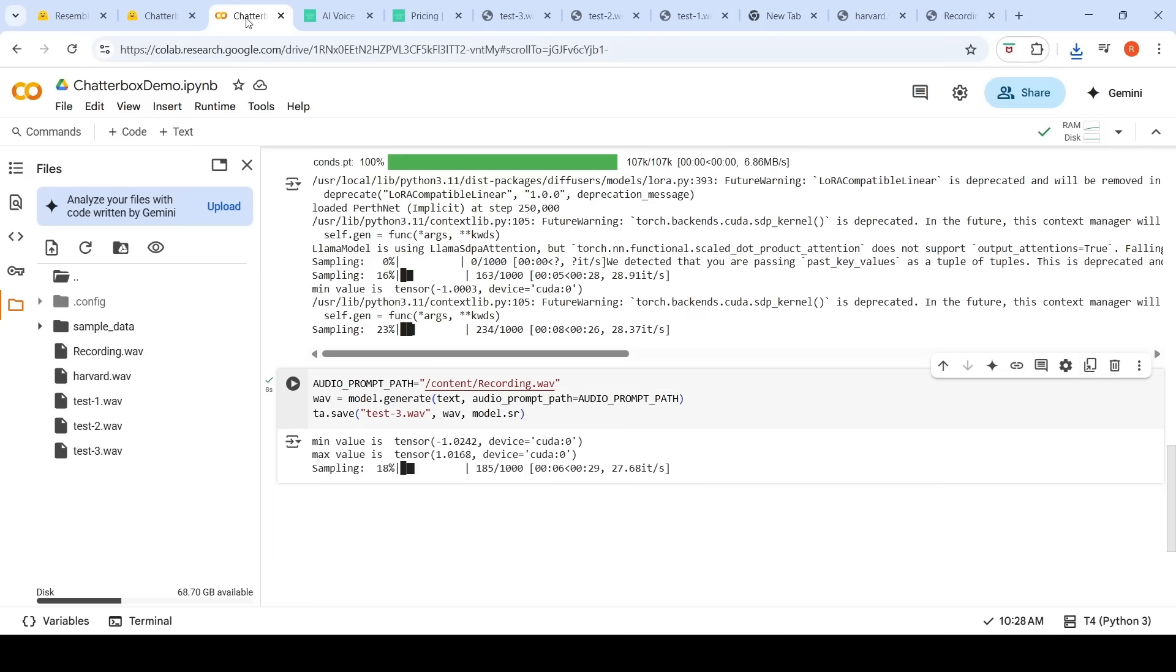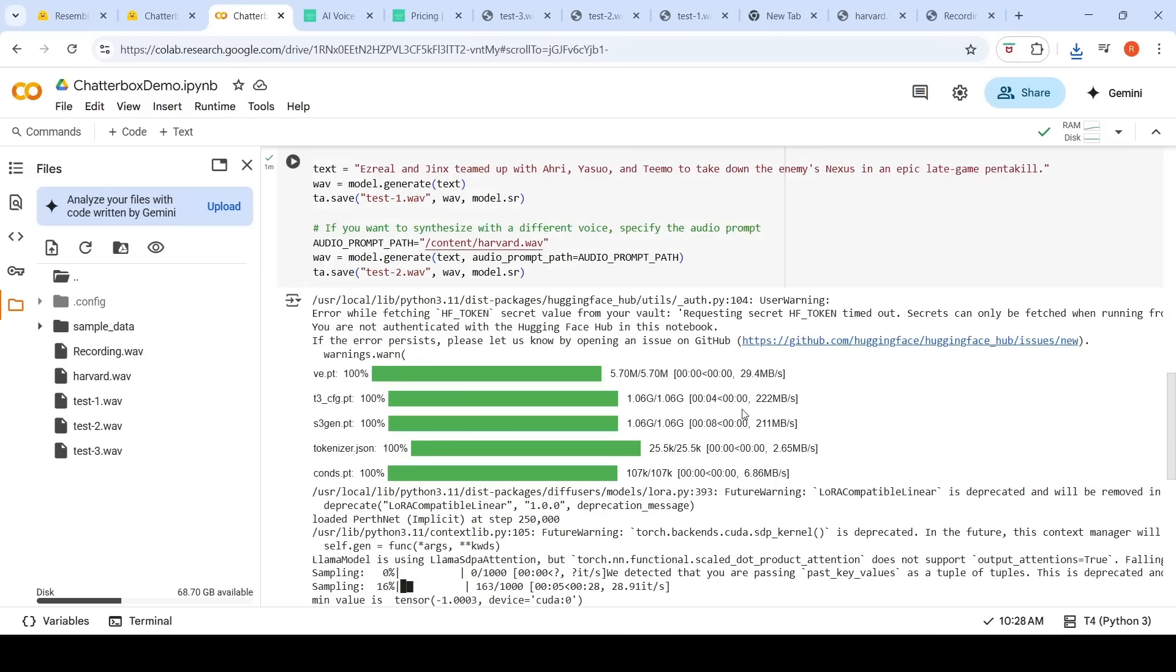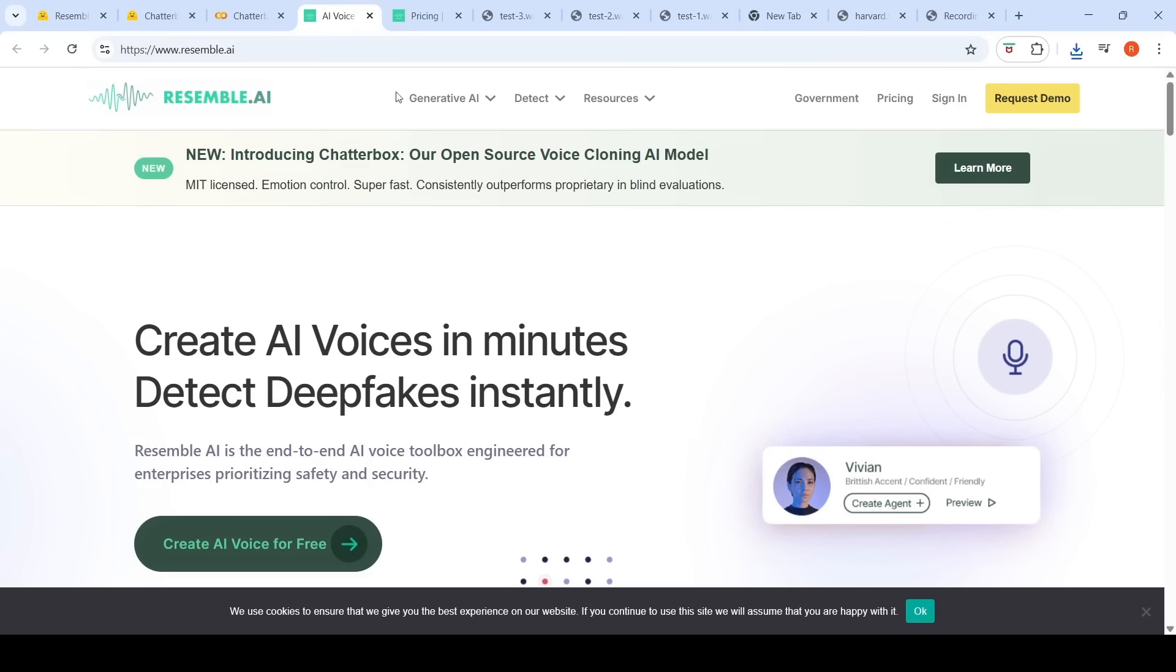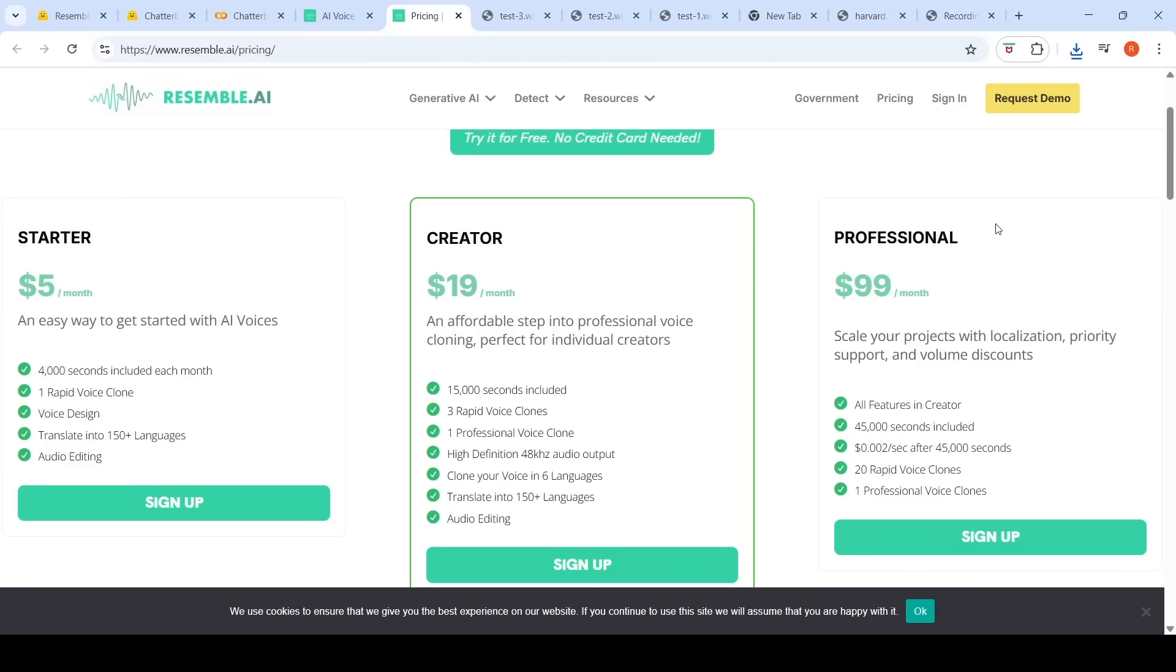This was the notebook demo, Colab notebook demo of Chatterbox. They also have an API on their site you can check out. They say it is competitively priced. Here are some pricings which they have for different kinds of starter pack, creator pack and professional pack. You can go and check out over here.